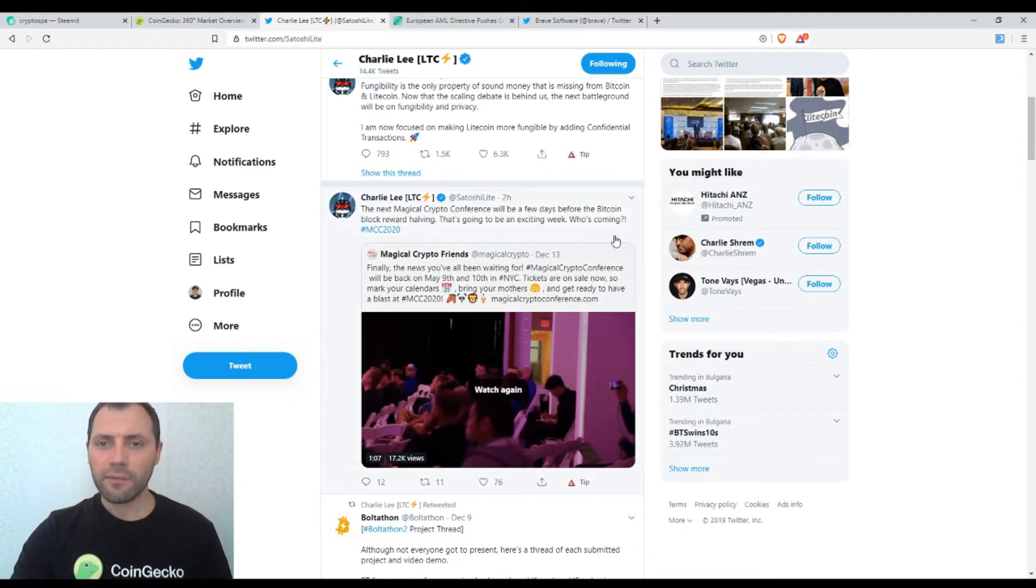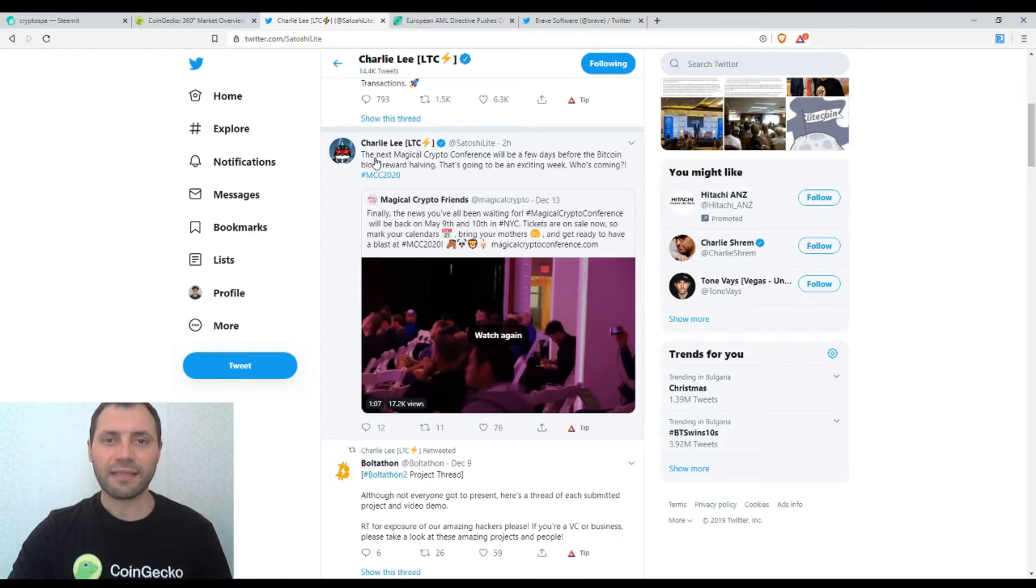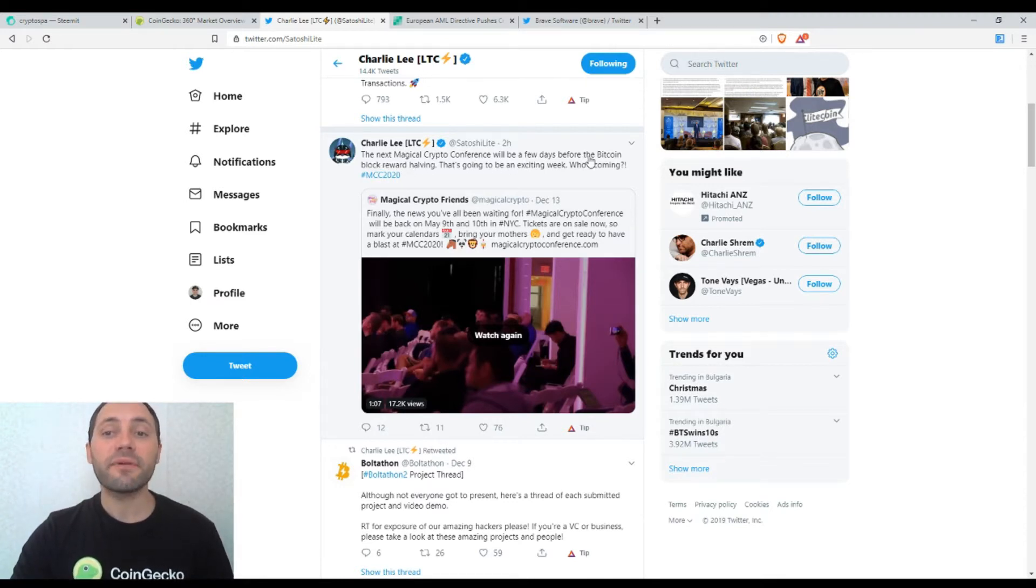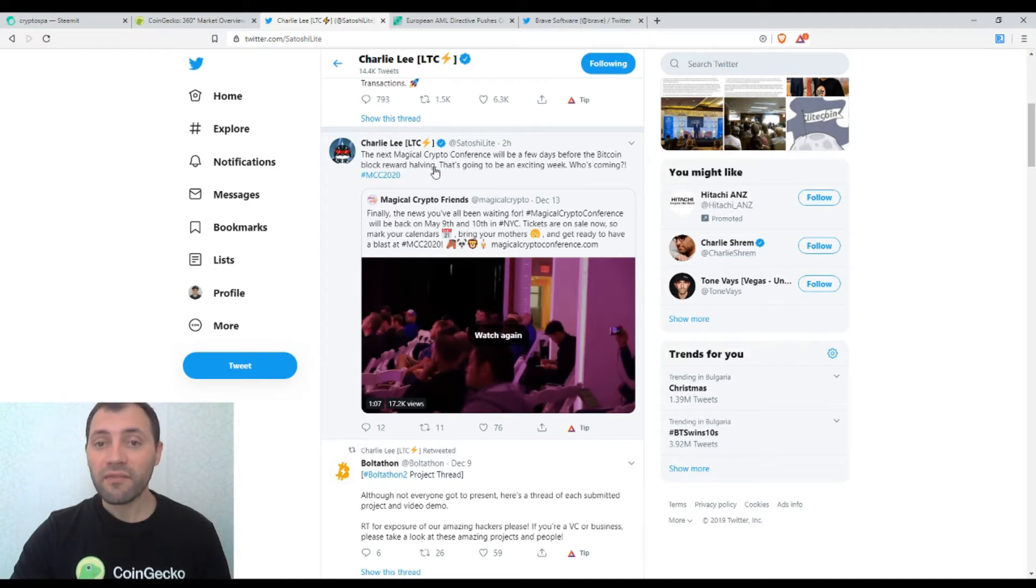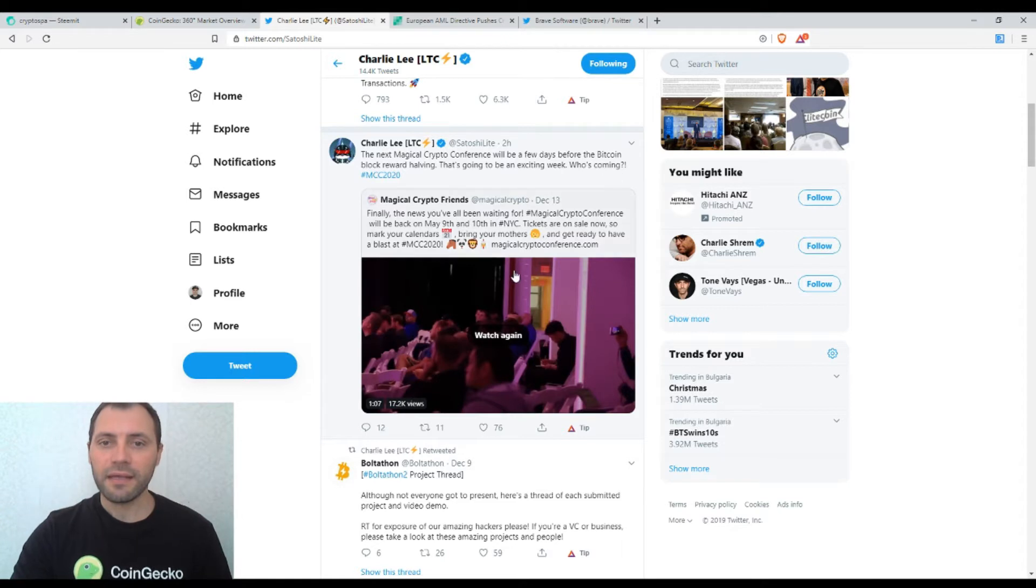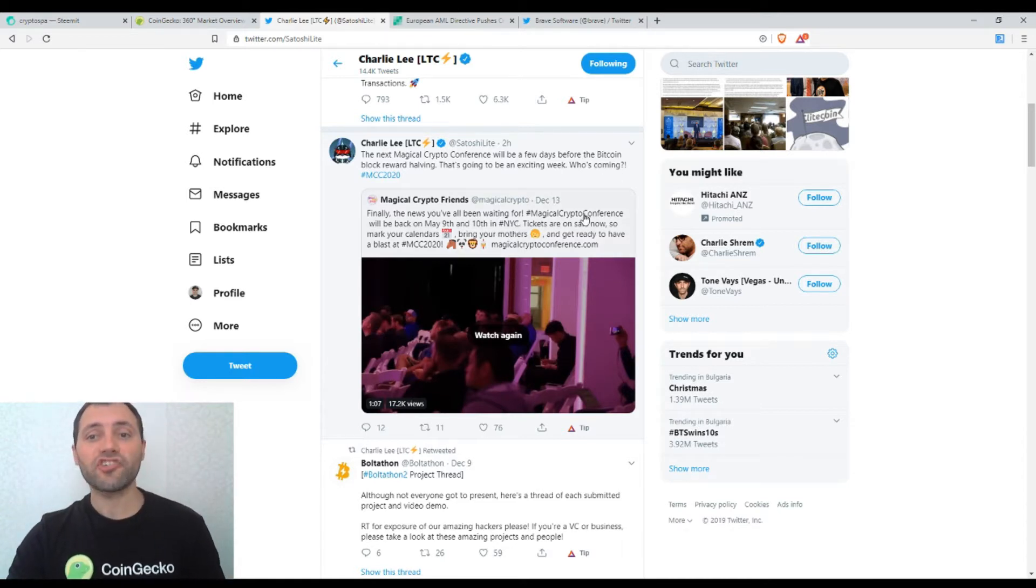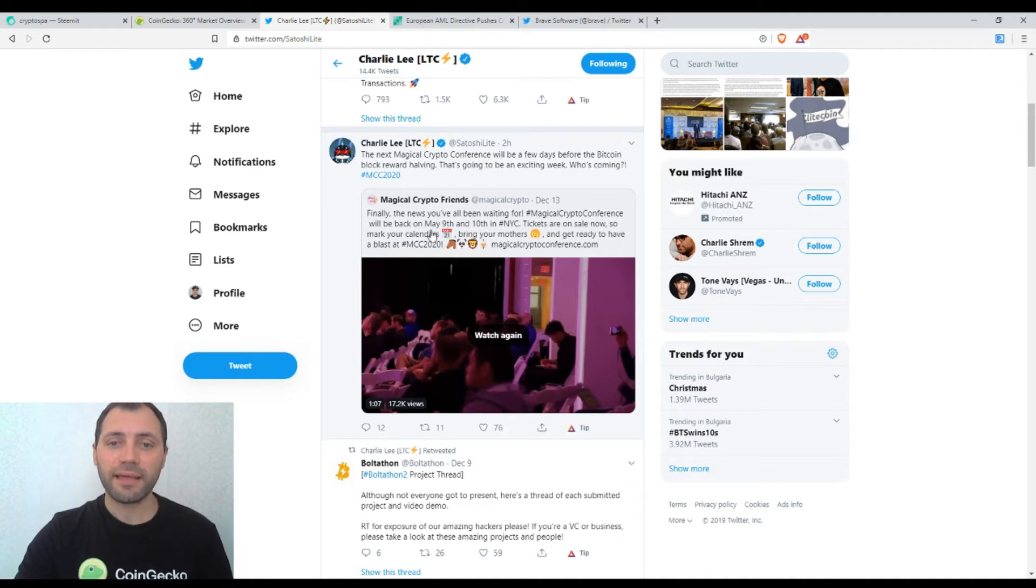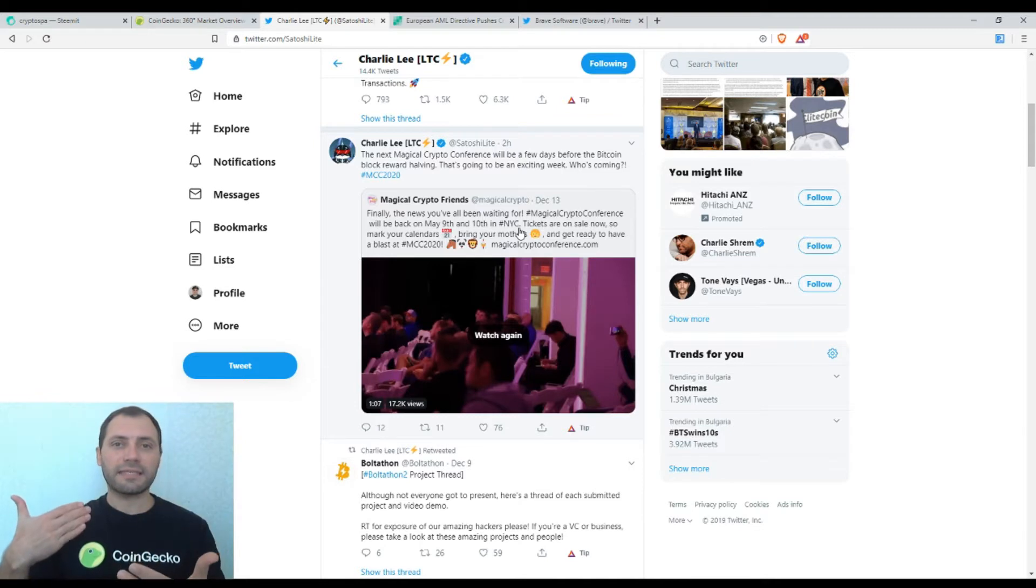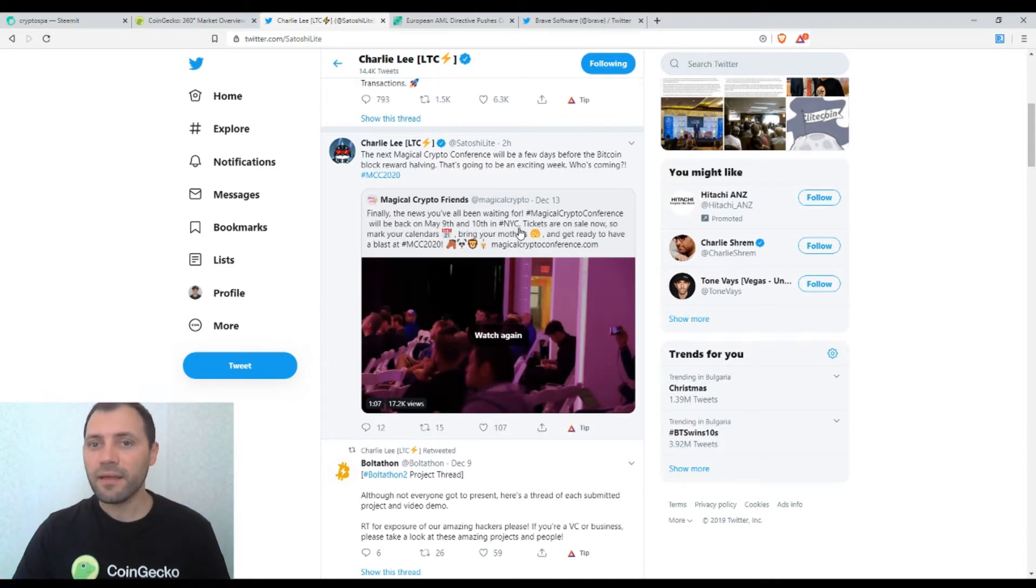So we know that Charlie Lee is the creator of Litecoin. And two hours ago he published this tweet saying that the next magical crypto conference will be a few days before the Bitcoin block reward halving. That's going to be an exciting week. Who is coming? So this is where actually the next magical crypto conference will take place on May 9th and 10th in New York City. And a few days earlier the Bitcoin halving will happen.